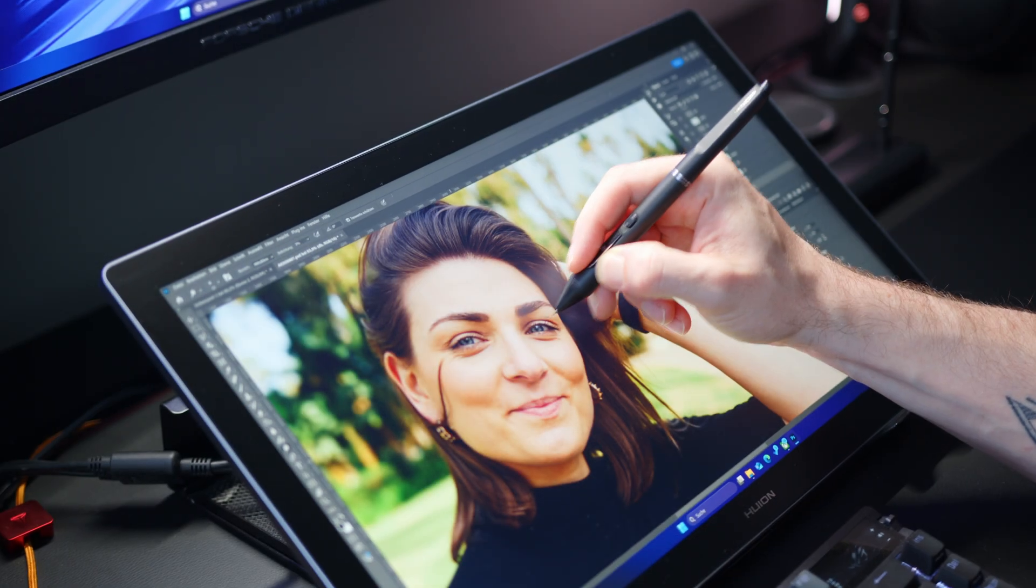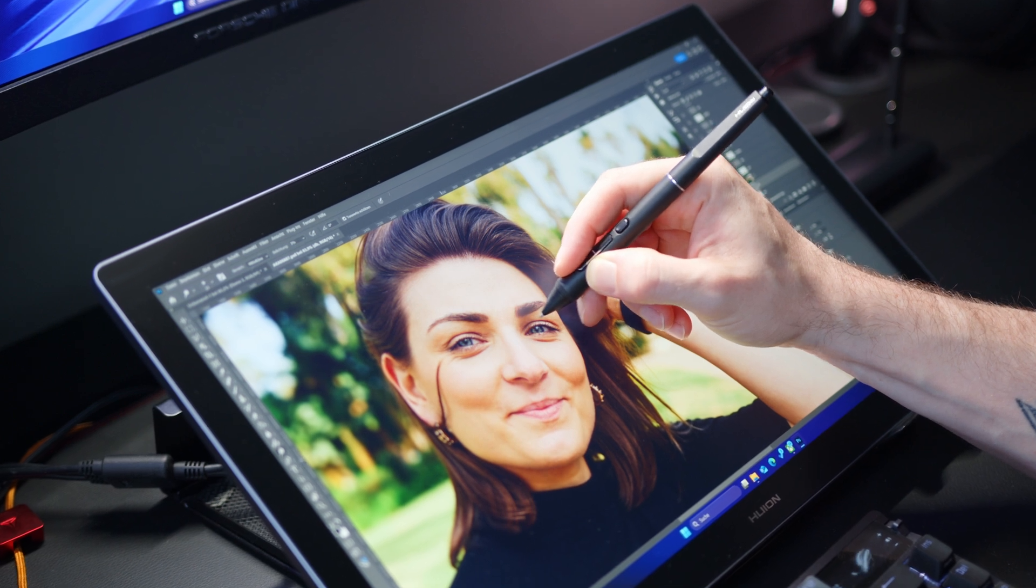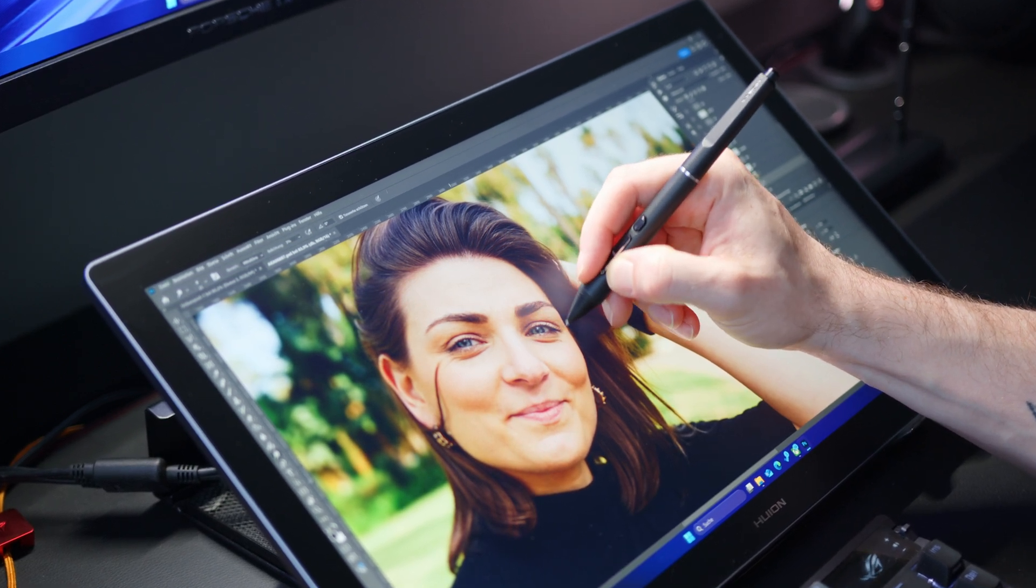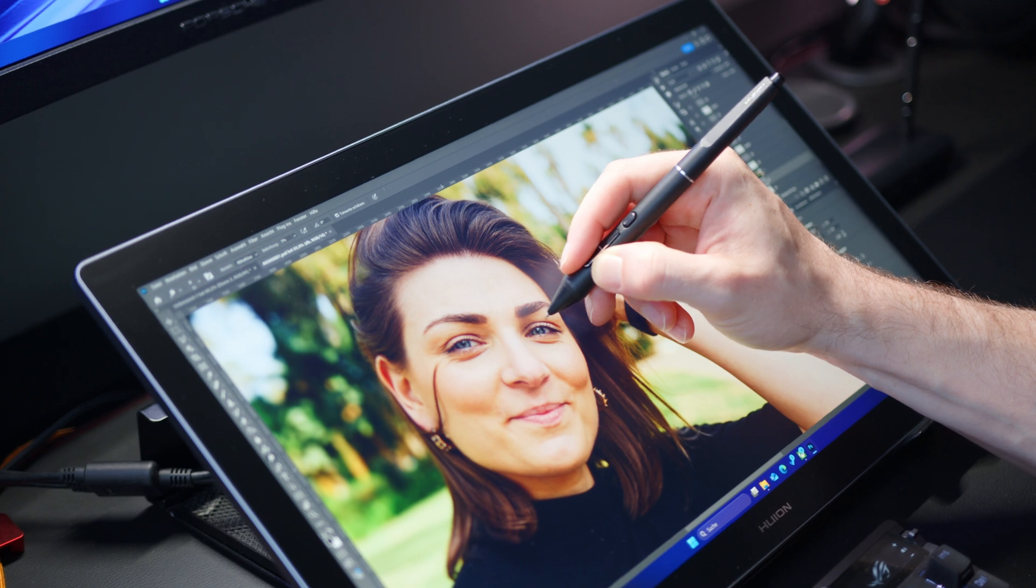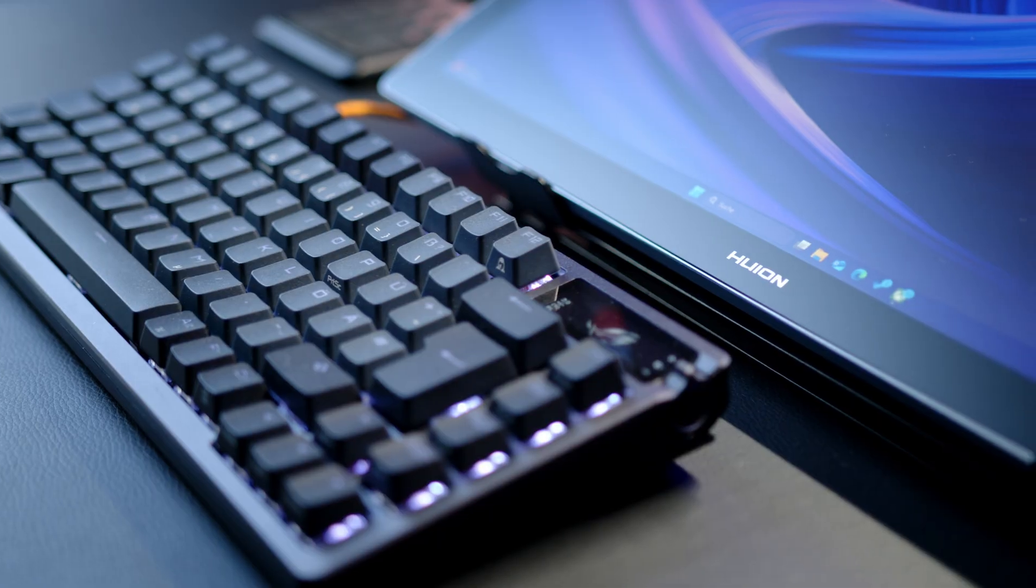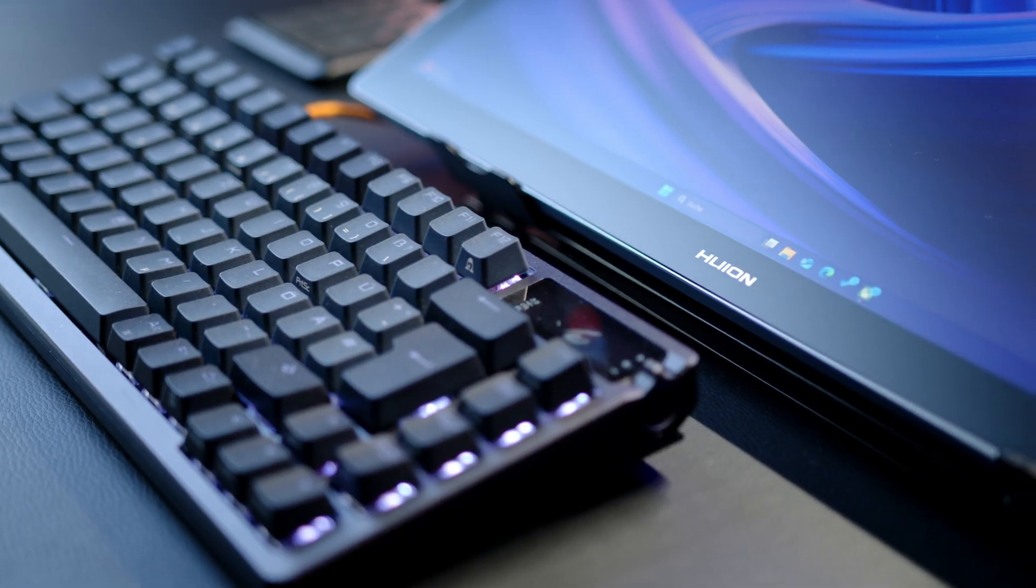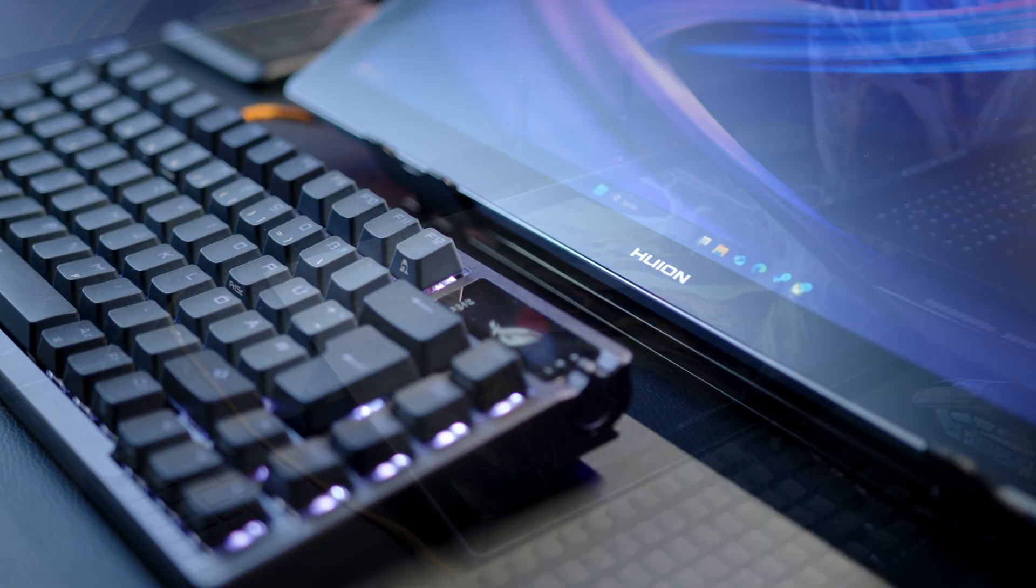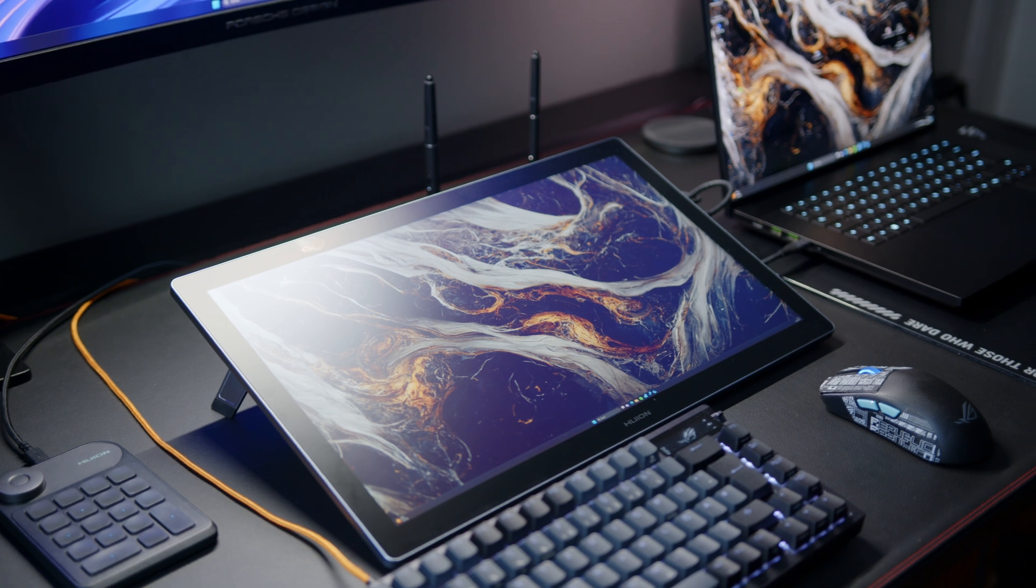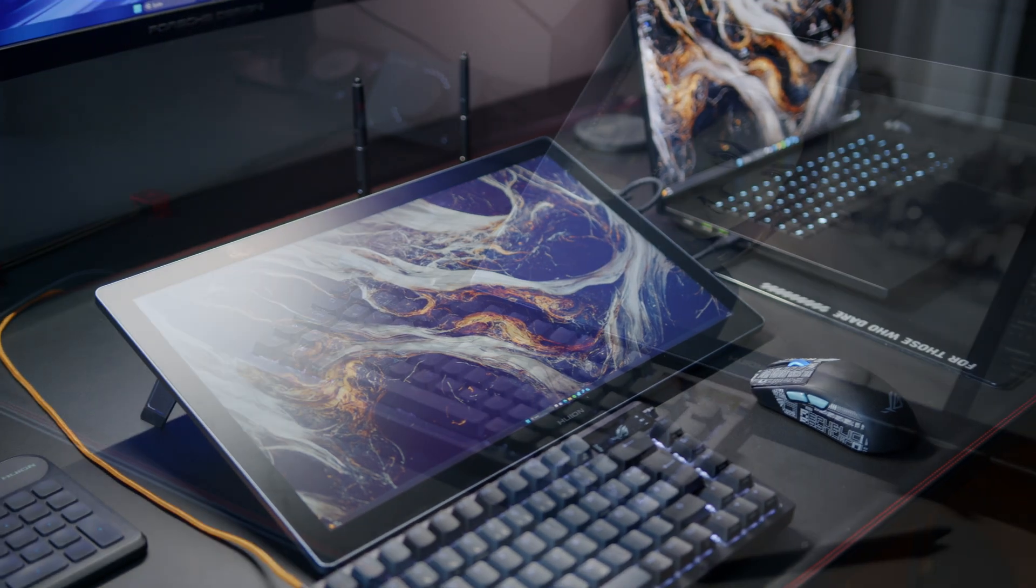Pen displays take it a step further, since you can directly work on your content, which is a great experience and allows you to interact with your digital content a lot more directly and naturally. Huion has made a name for itself with exactly these kinds of products over the past few years, and I got the chance to test one of their higher-end pen displays, the Kamvas Pro 19, for a few weeks now.